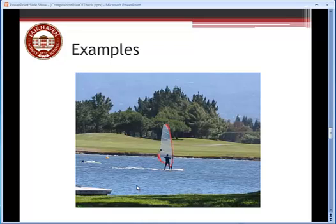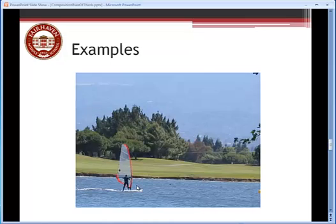In this next photograph, again, we have a windsurfer, and the main subject matter, the windsurfer, has been placed right smack dab in the middle of the photograph. It's an okay picture, but it could probably be made better through the use of the rule of thirds.